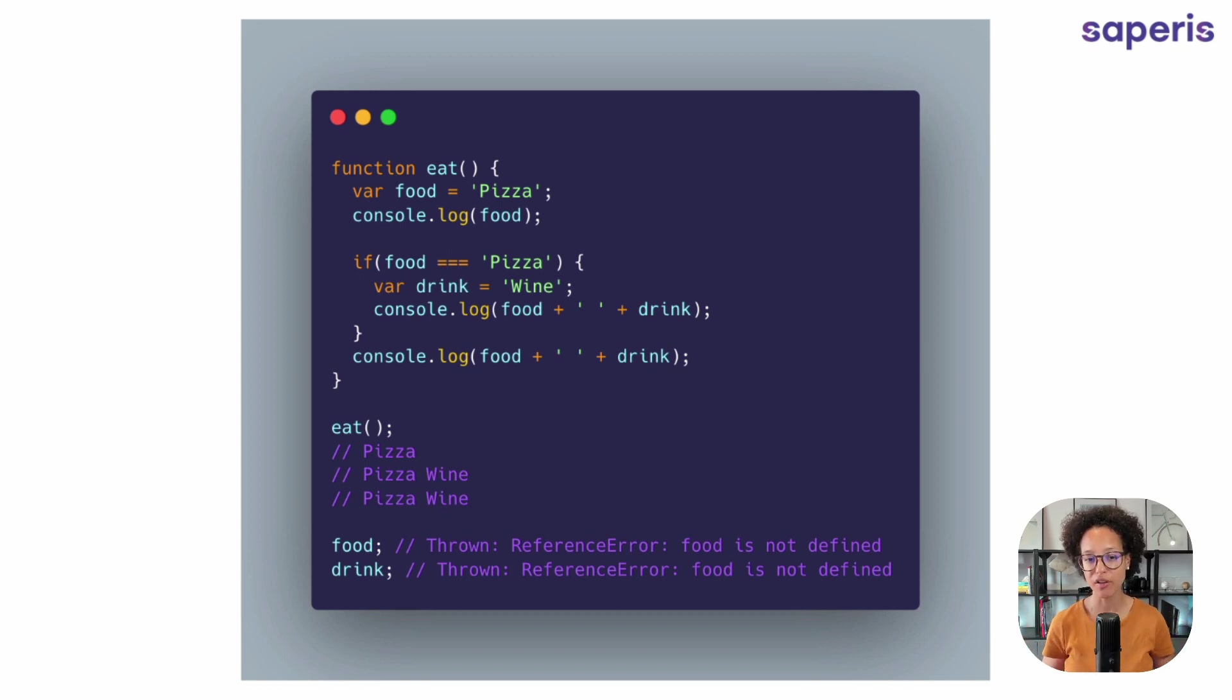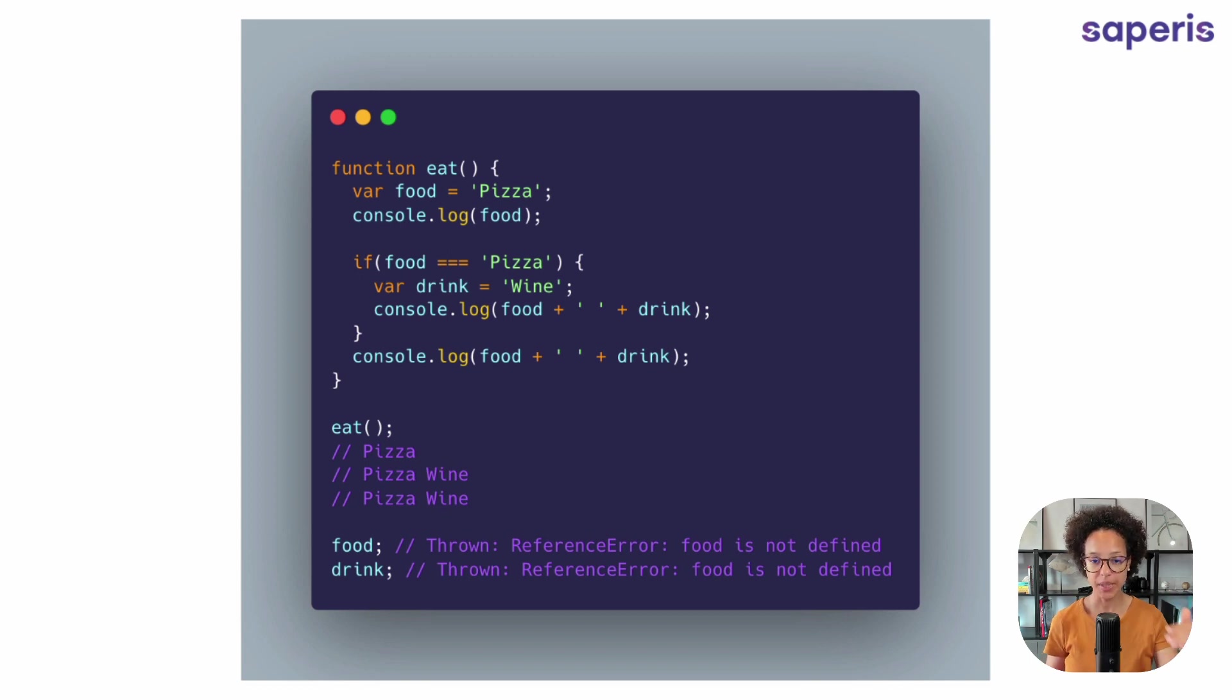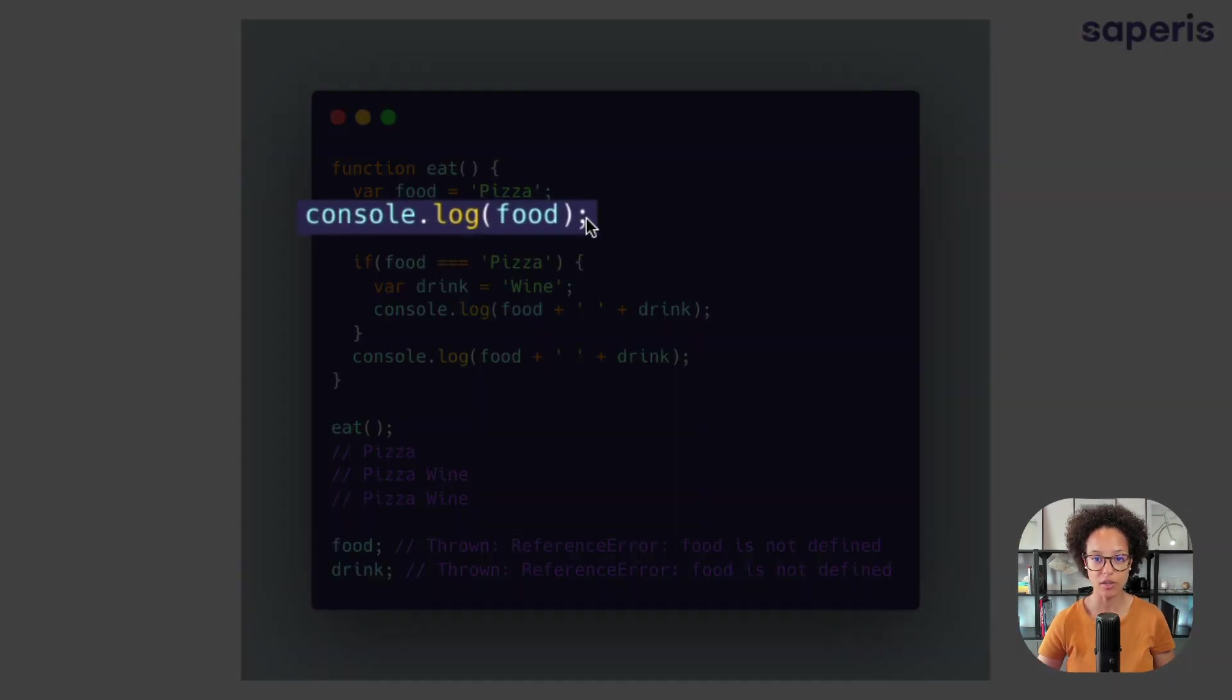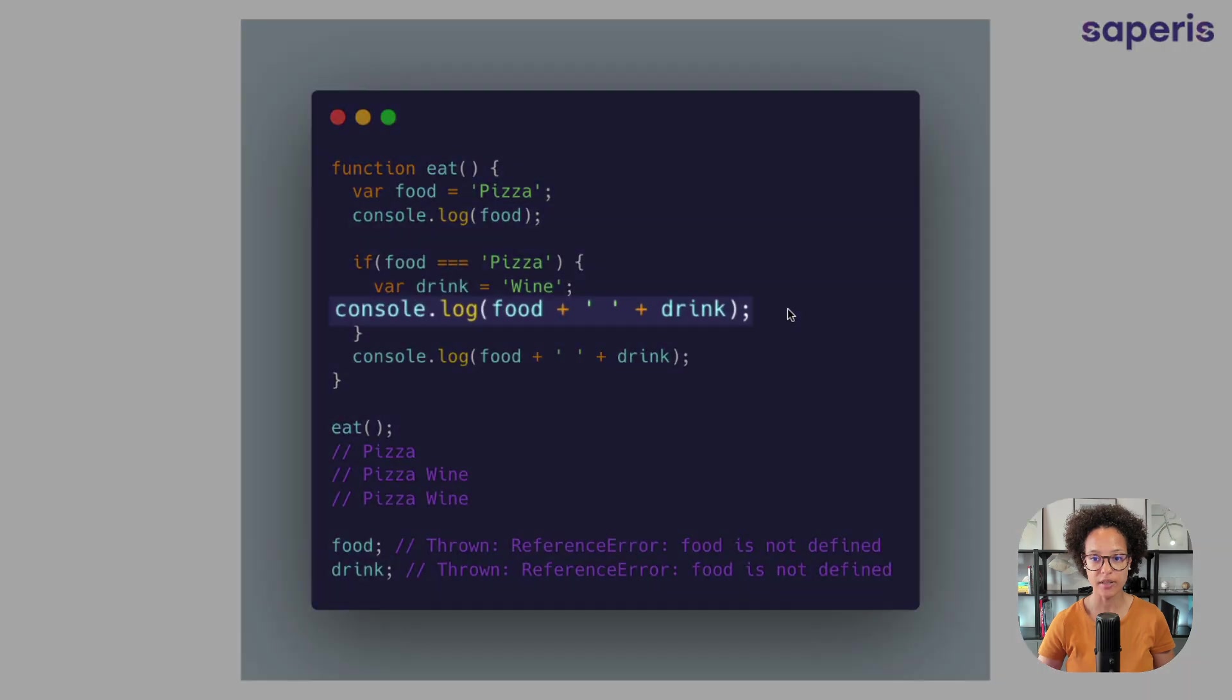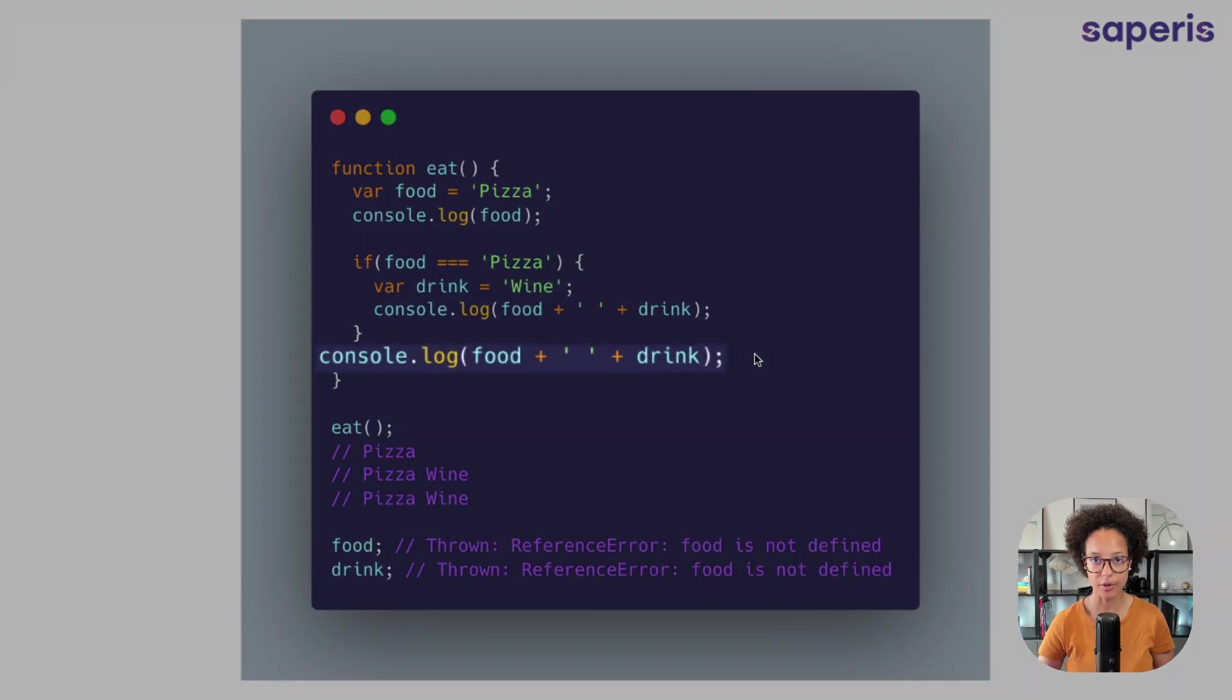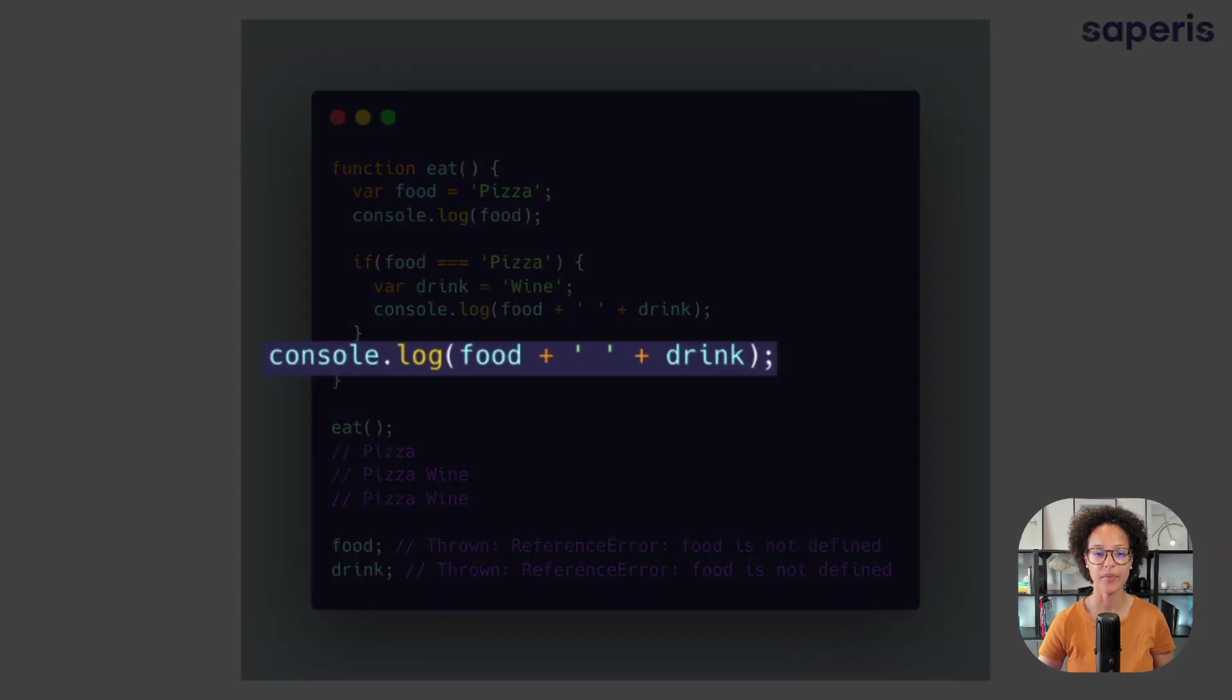So we run our function and it means that it's going to log out pizza, then pizza wine and pizza wine again. So you can see three console logs. It logs out the first, the second, the third.